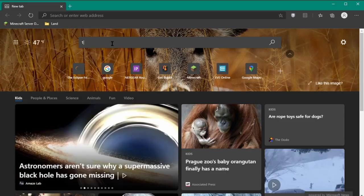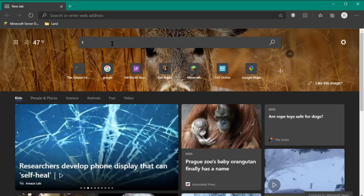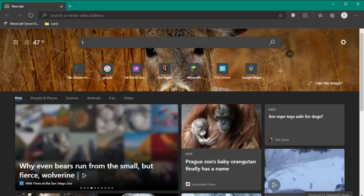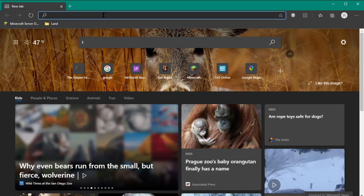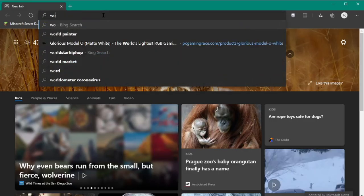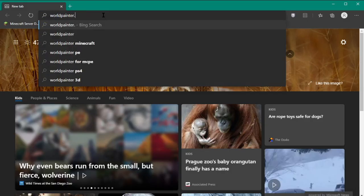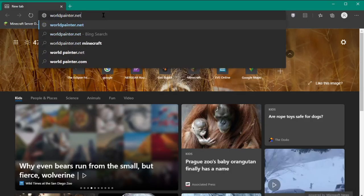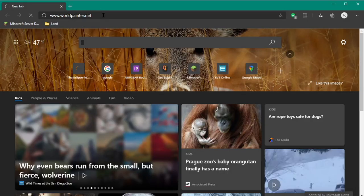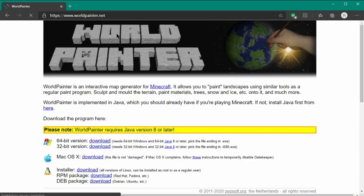Alright guys, so once you are here, you should be in a browser just like this. What you want to do is look up in the search or enter web address worldpainter.net and that will bring you to here. Here is WorldPainter.